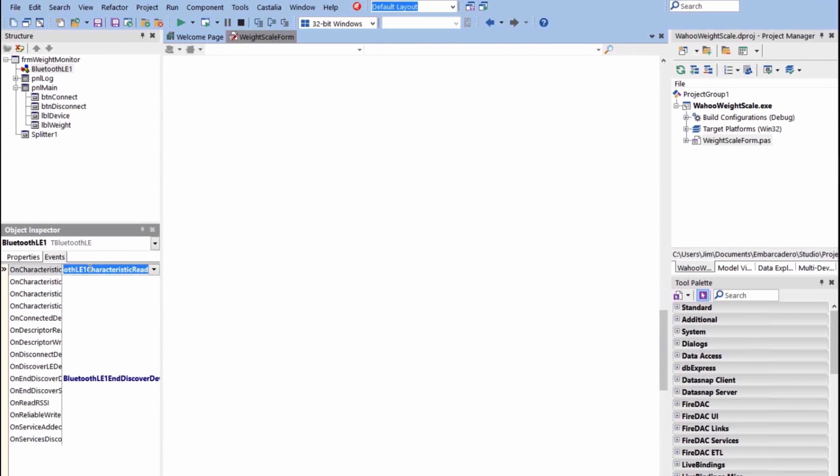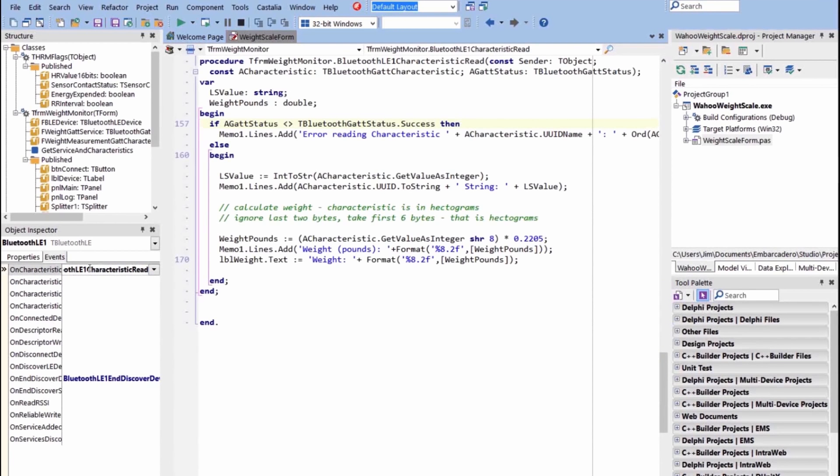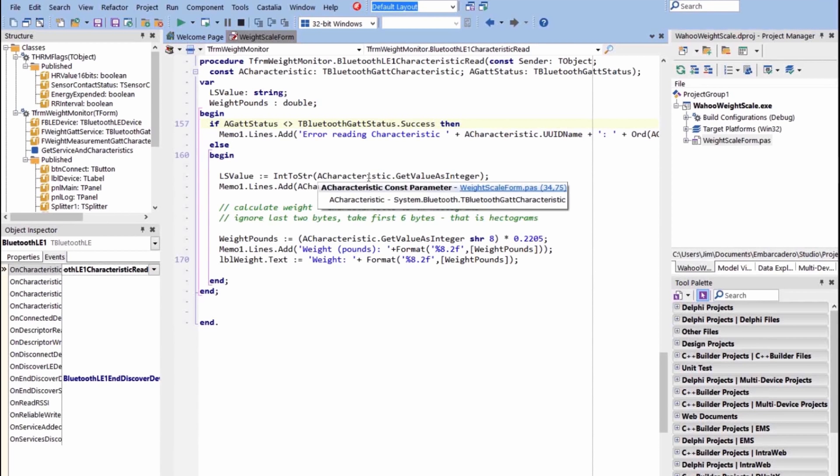Then once we've done that, on our Bluetooth component, we have an event called On Characteristic Read. So when that characteristic is updated, when someone steps on the scale... if you've ever stepped on a bathroom scale before, you know that the numbers start moving. You see the numbers changing over time as you step down on it, the weight comes on into it, and you're reading those values. This event will fire multiple times as those numbers are changing.